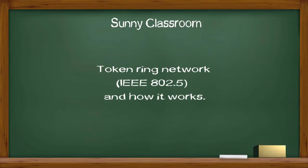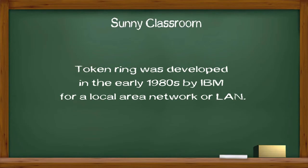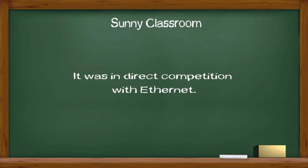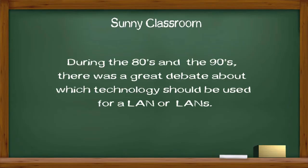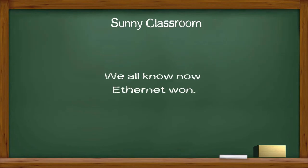Today my topic is Token Ring Network and how it works. Token Ring was developed in the early 1980s by IBM for Local Area Network, or LAN. It was in direct competition with Ethernet. During the 80s and 90s, there was a great debate about which technology should be used for LANs. We all know now Ethernet won.